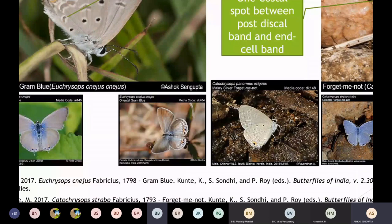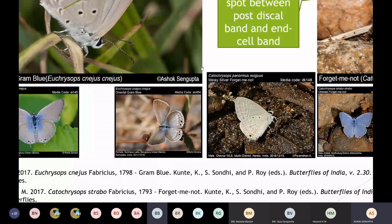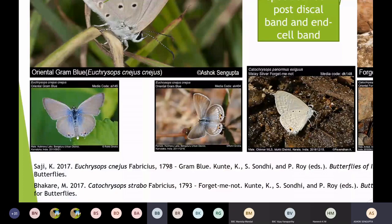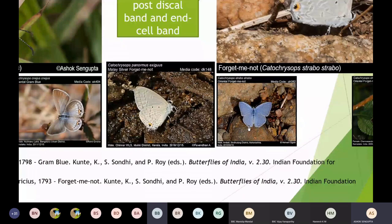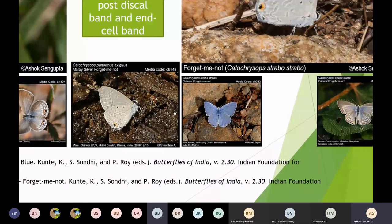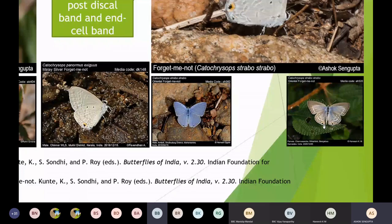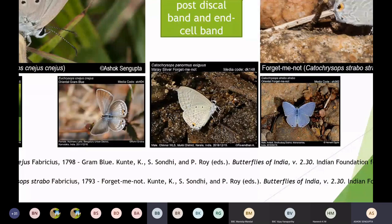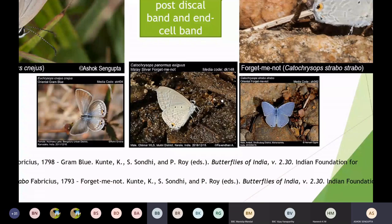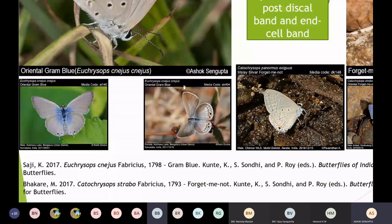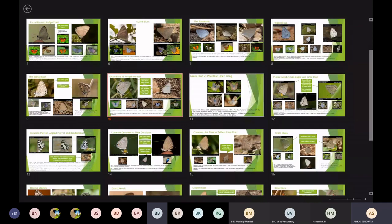On the open wing, Gram Blues and Forget-me-nots are very distinctive. The Gram Blue has two spots at the base of the tail, and in the Forget-me-nots there is only one spot — both in the male and female. The male of the Forget-me-nots is much more vibrant in color than the Gram Blue. The Gram Blue has a pale pinkish-blue color, whereas the Forget-me-nots male is brighter blue.